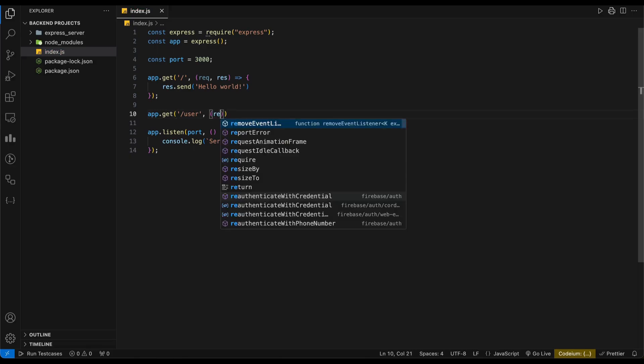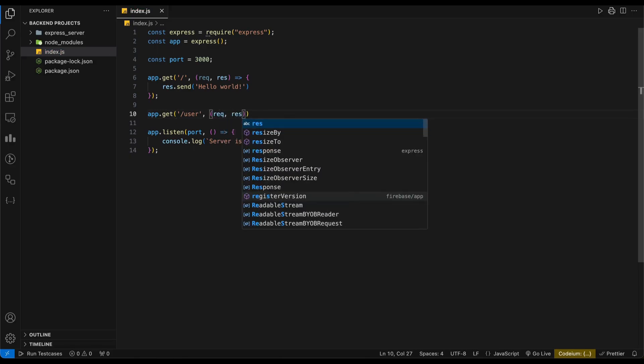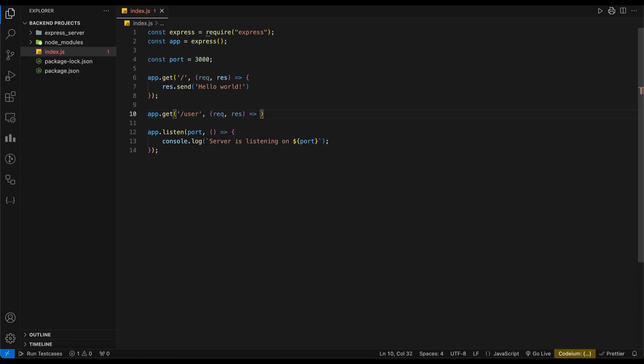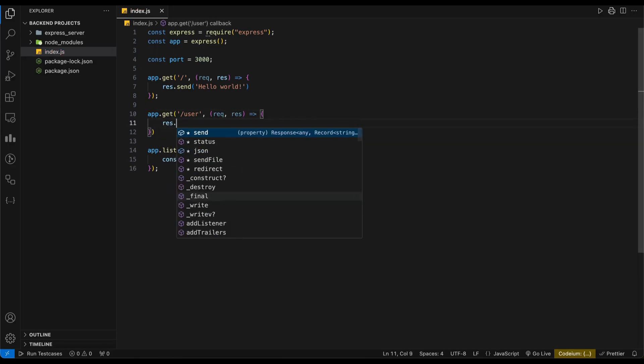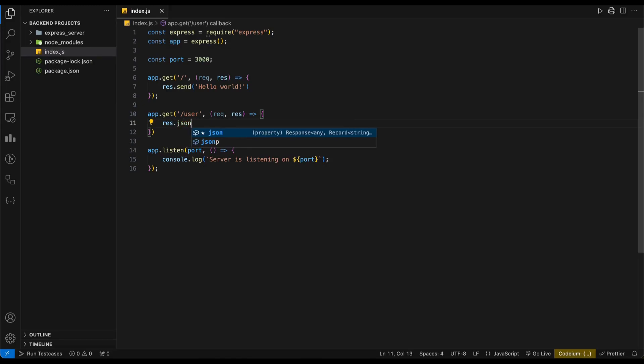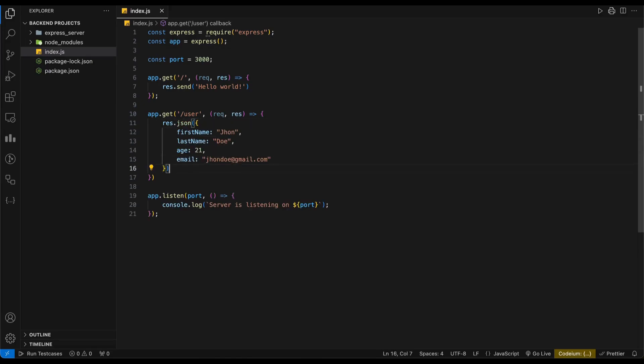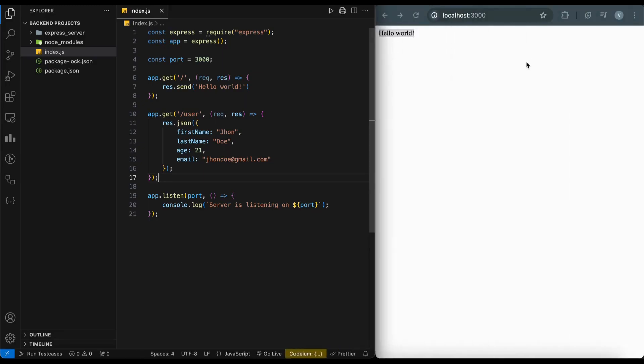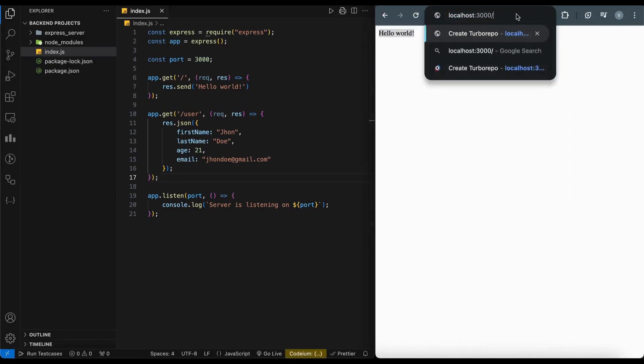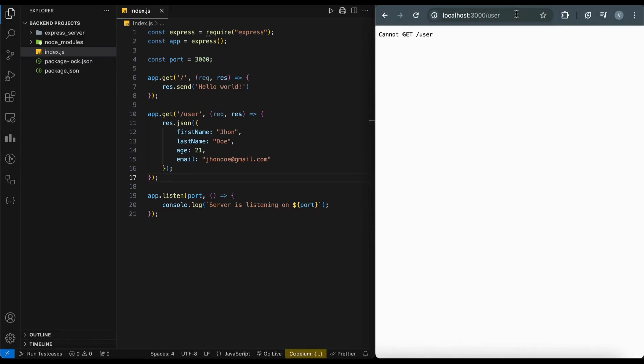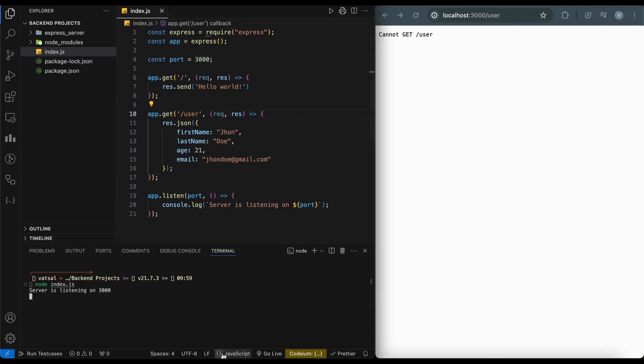Let's add another endpoint for a user. It will return the user data: first name, last name, age, and email in JSON format. Restart the server and navigate to the user endpoint, you will see the user data in JSON format.